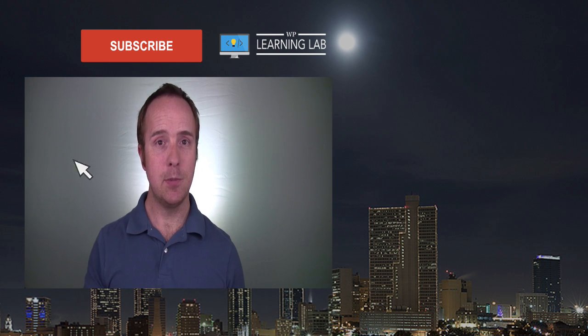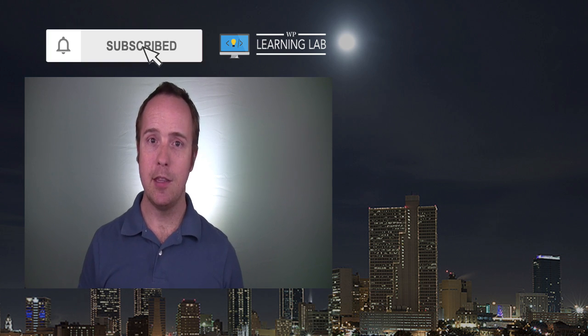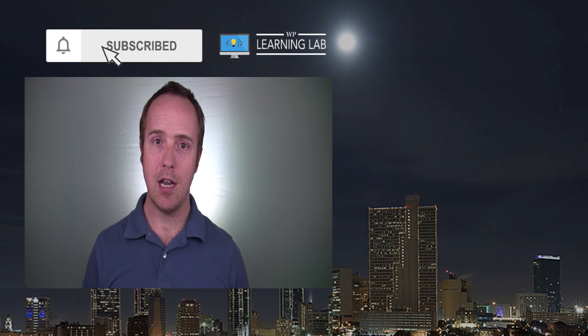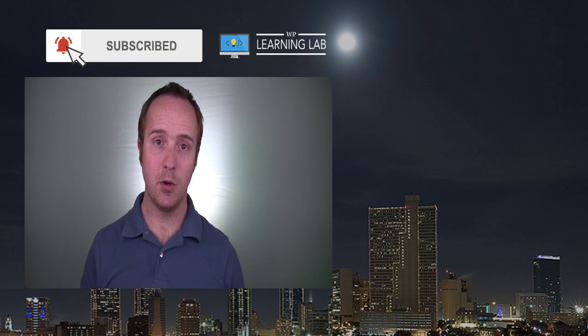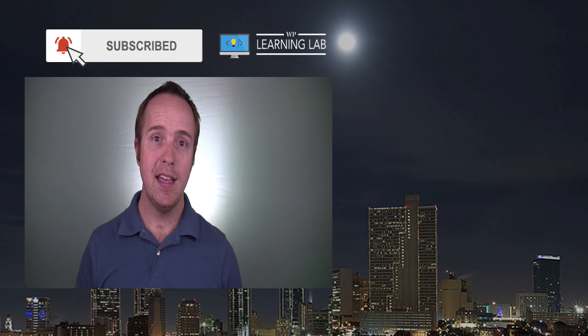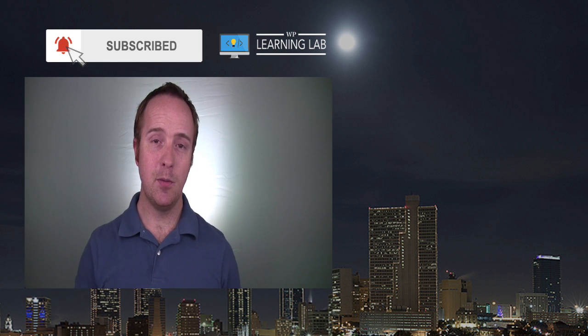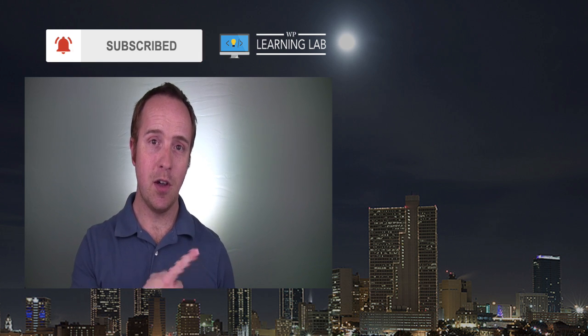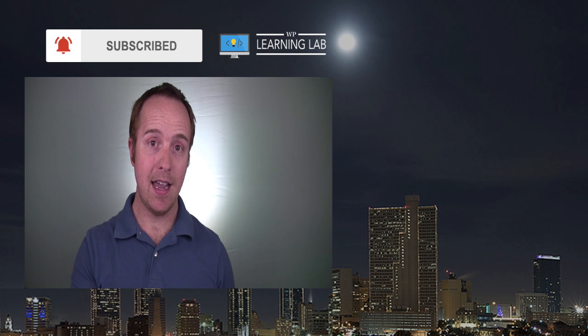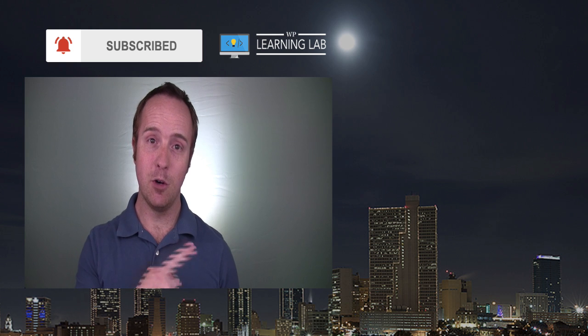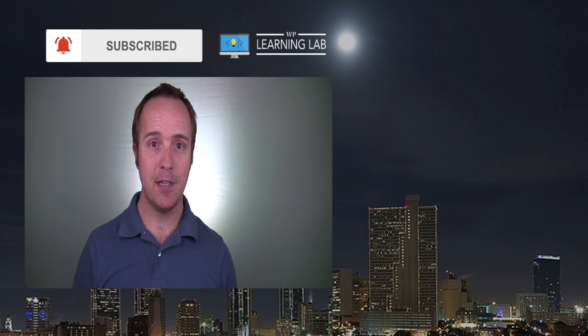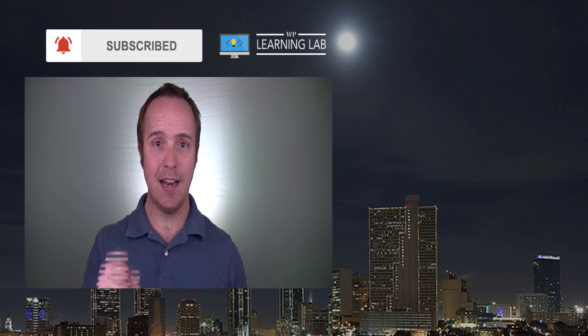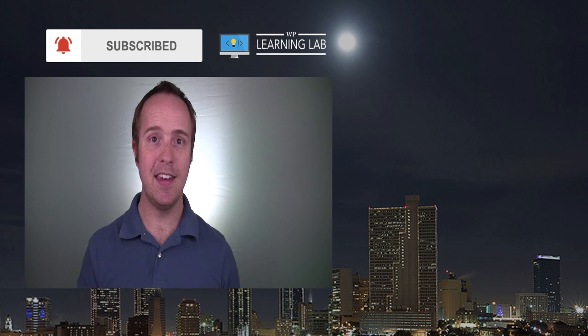If you haven't done so yet, hit subscribe. Then hit the bell notification icon so you're notified when I publish more tutorials for you. And next up is clicking one of these videos on the right-hand side so you can learn even more about WordPress and get even better at it. And until next time, keep crushing it and I will see you in the next video.